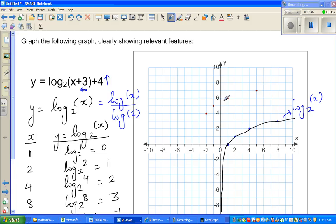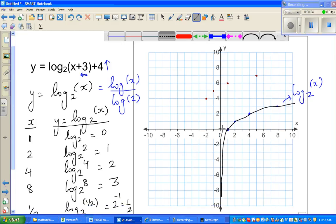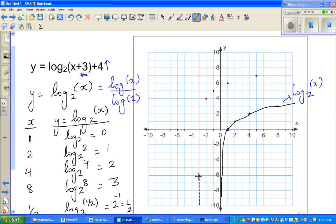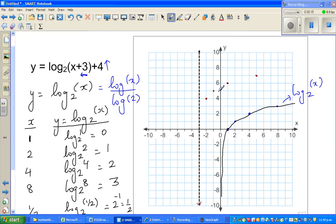The asymptote also transforms. The y-axis, which was the asymptote for log of x to the base 2, will move 3 to the left. Moving up doesn't affect a vertical asymptote, so the new asymptote is the vertical line x equals negative 3.